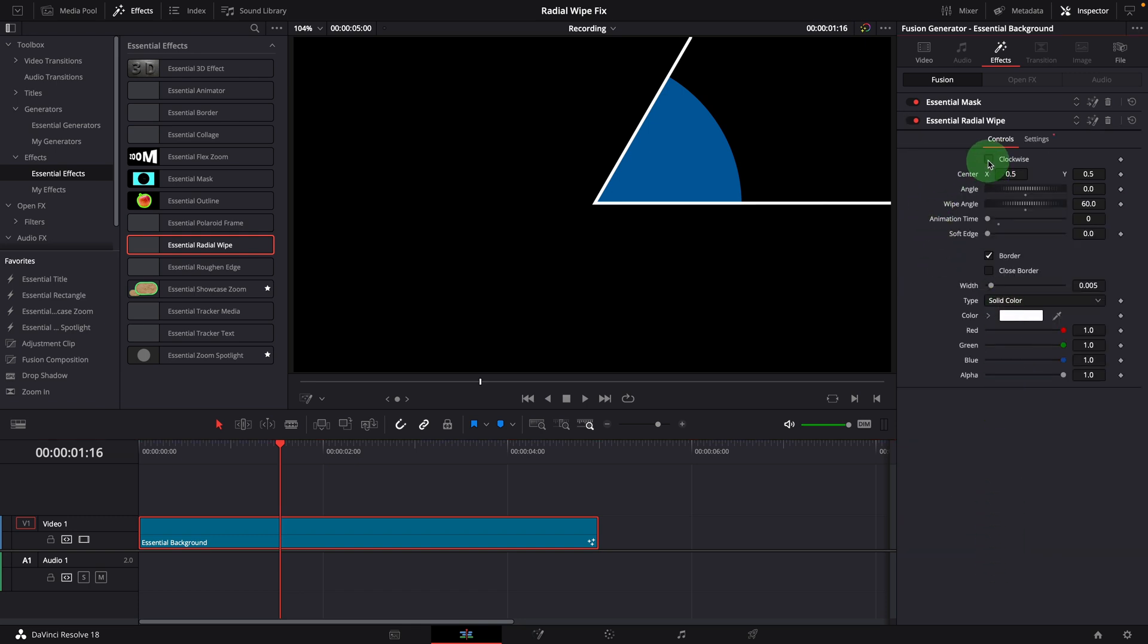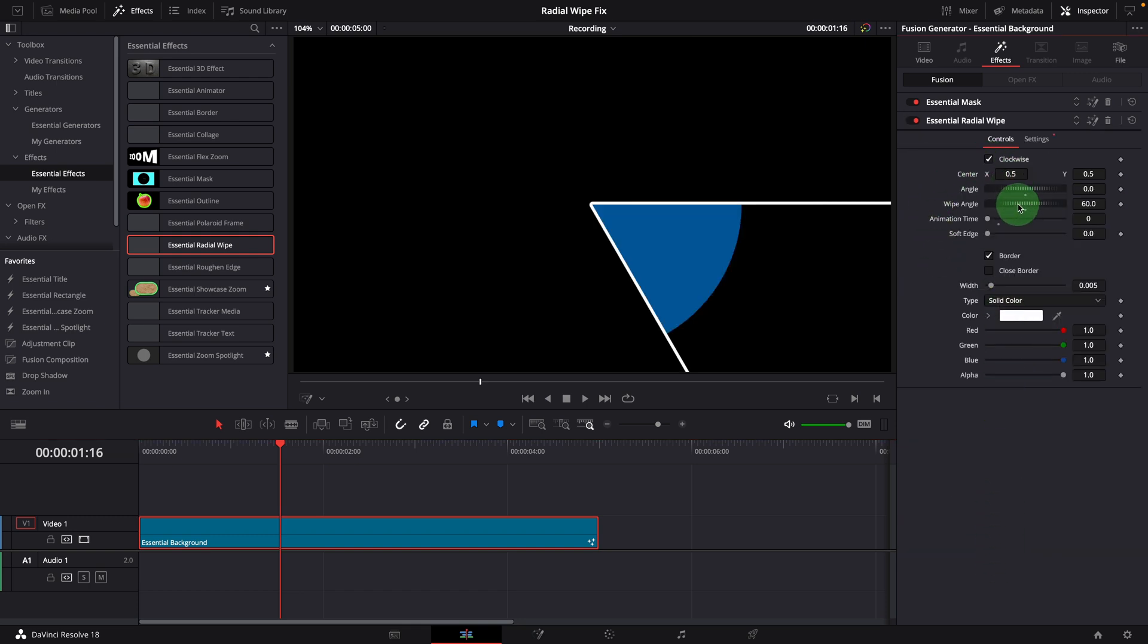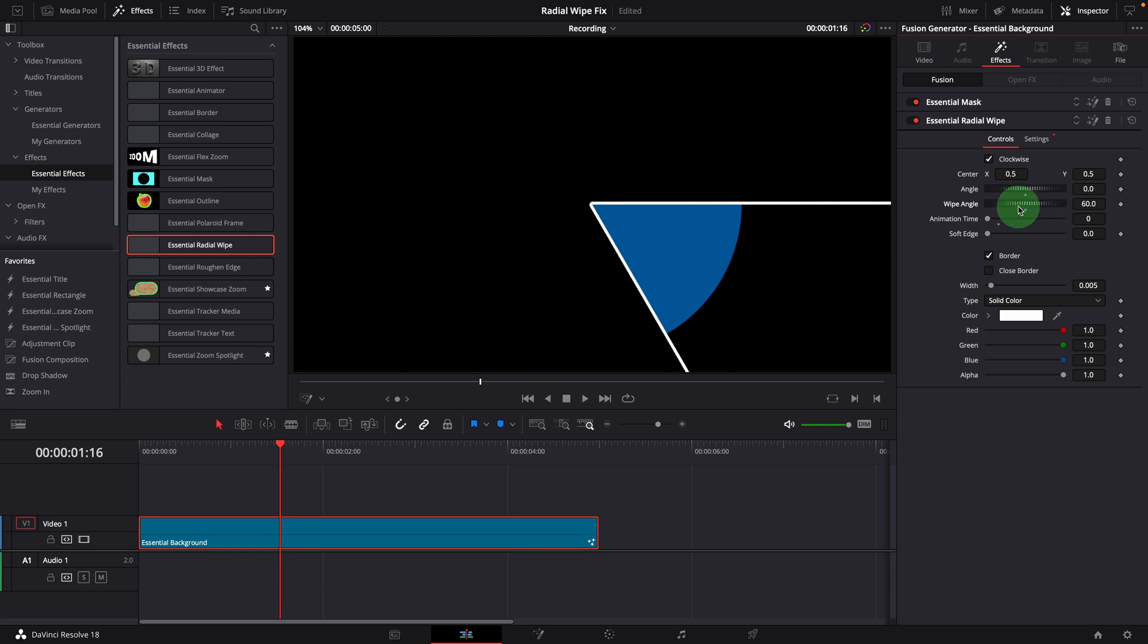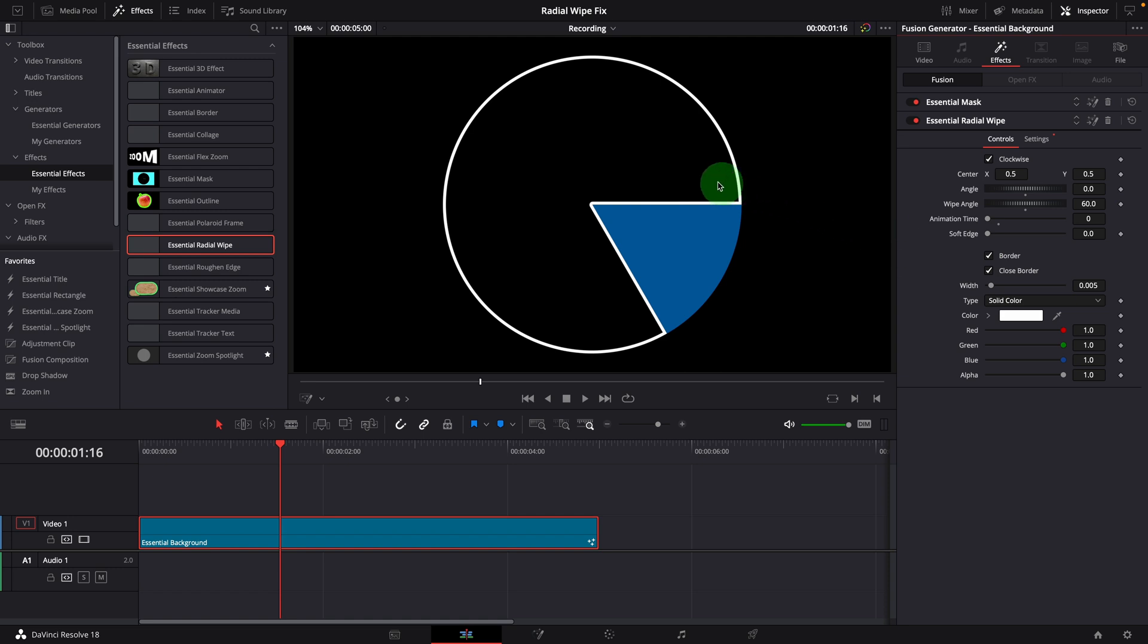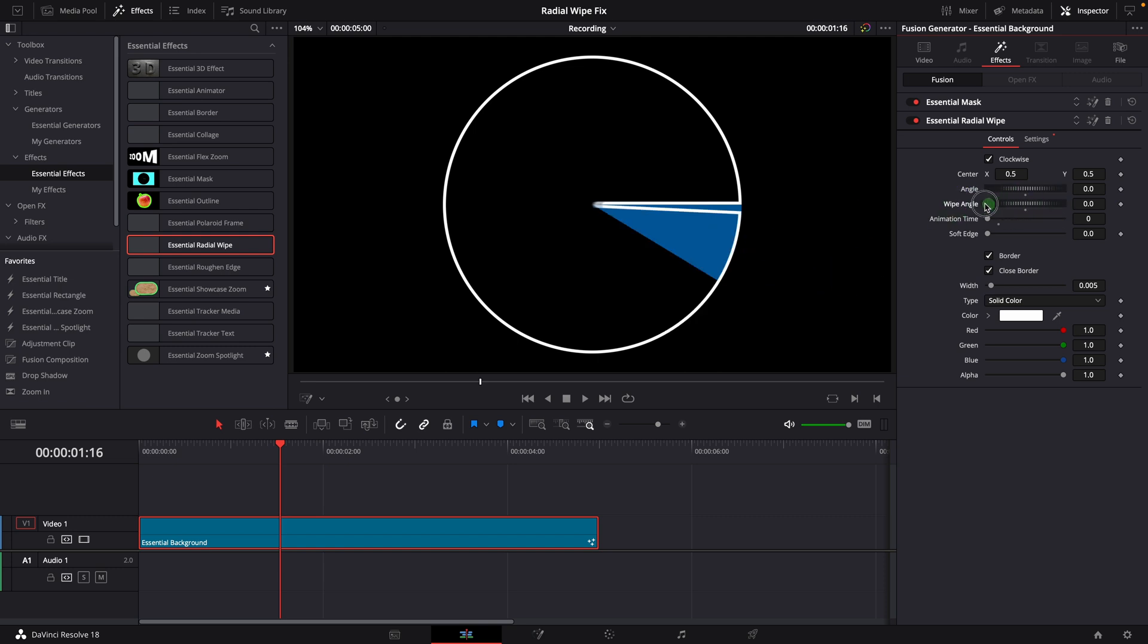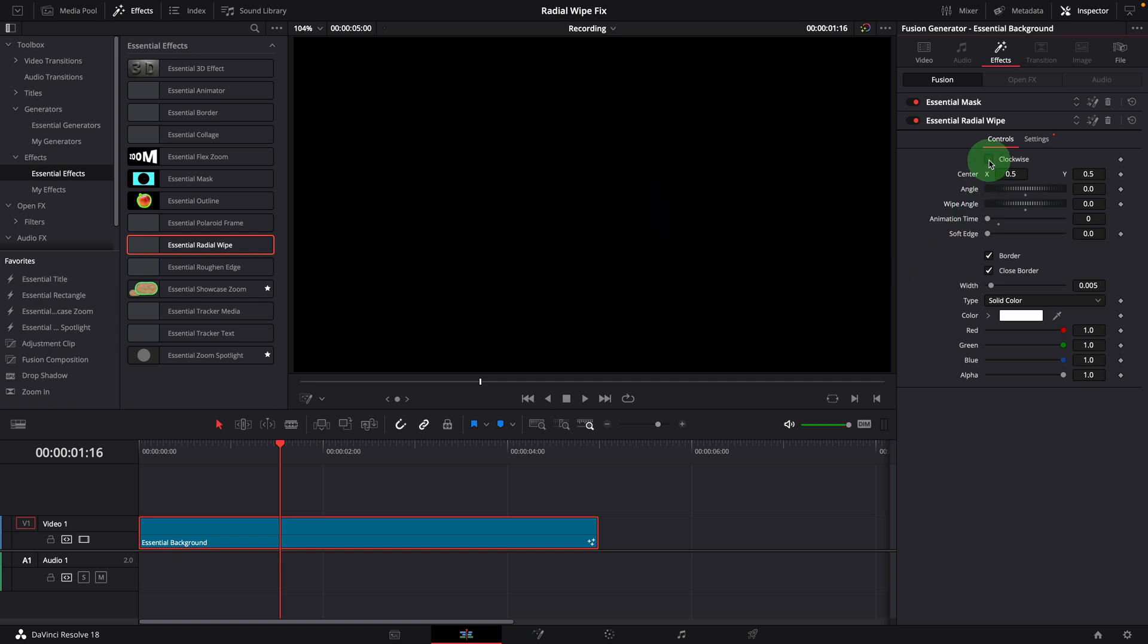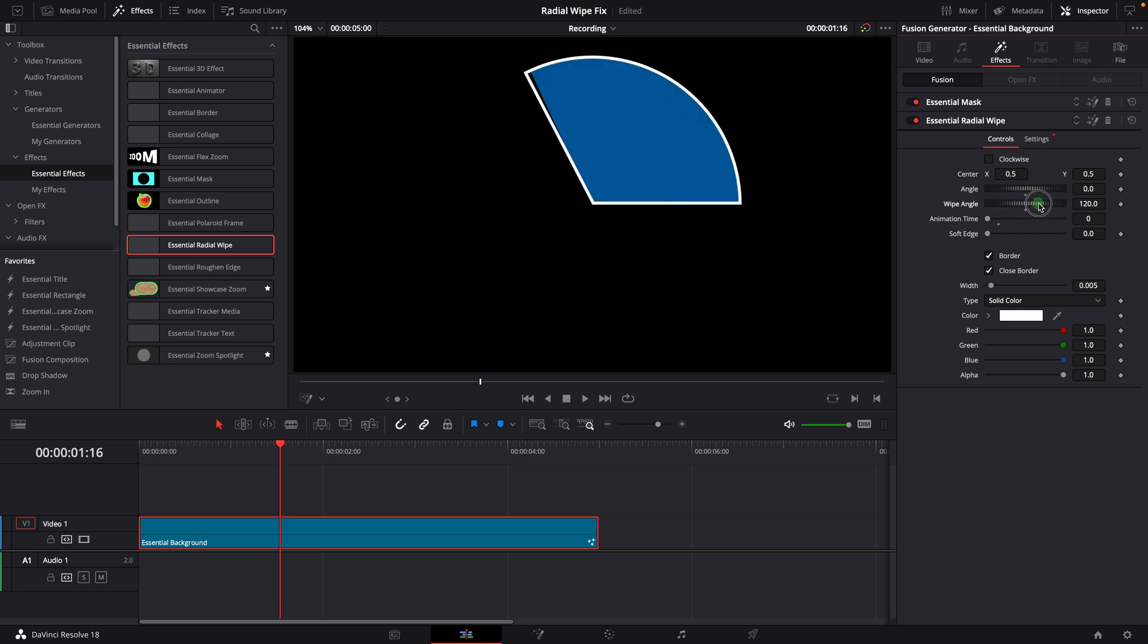Expand the radial wipe settings in the inspector. Check the clockwise option. It's working as expected, until we check the close border option. This is not right. When we enable the close border option, we expect the border to surround the solid blue sector. When the wipe angle is set to zero, we should be seeing nothing instead of this closed circle. If we turn off the clockwise option, everything works.